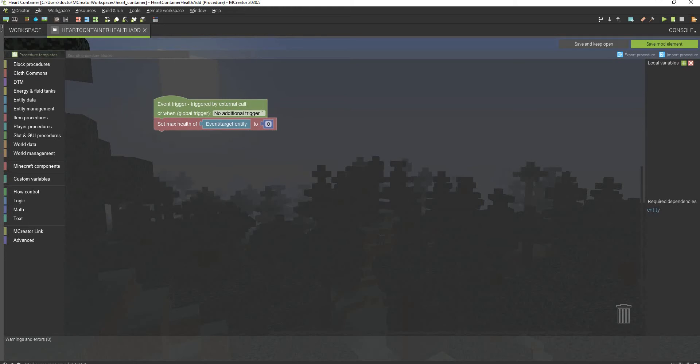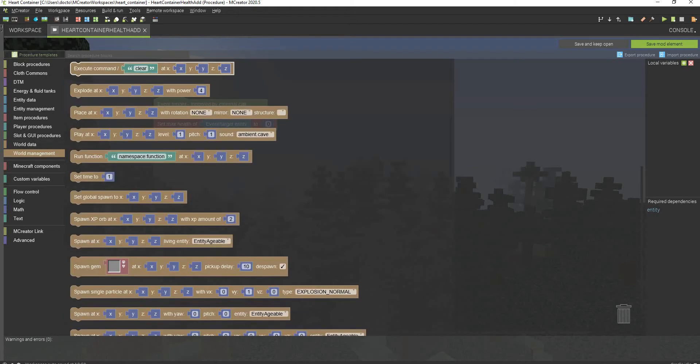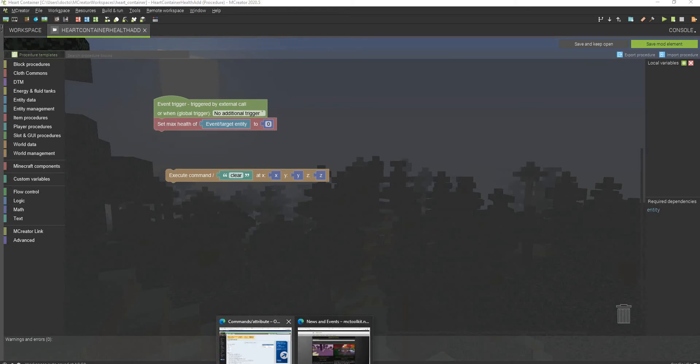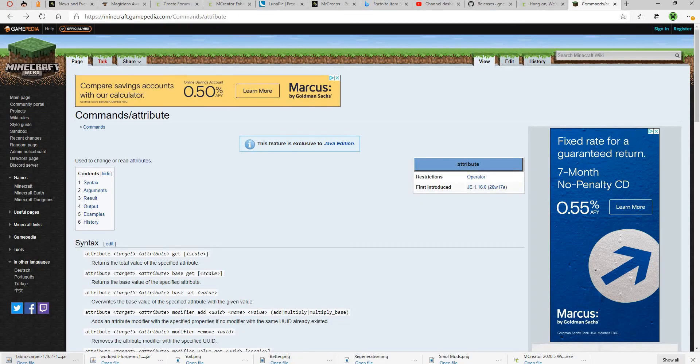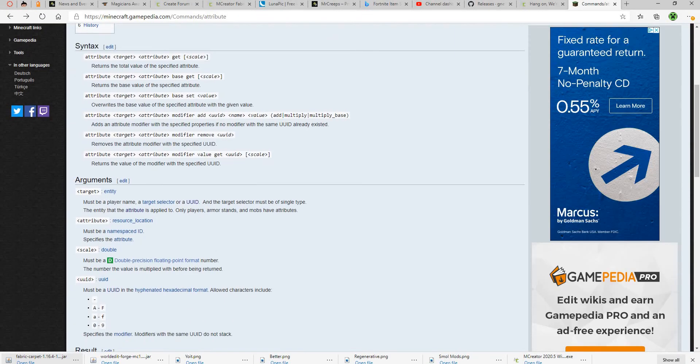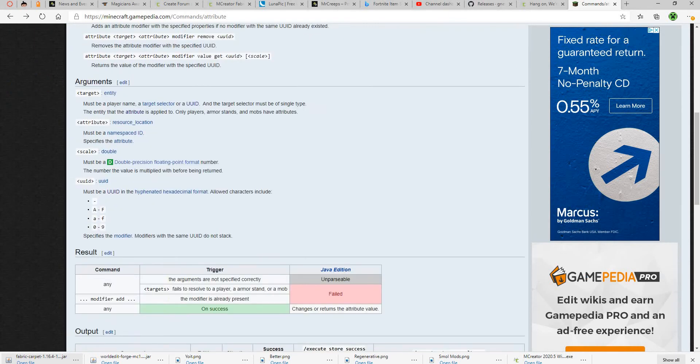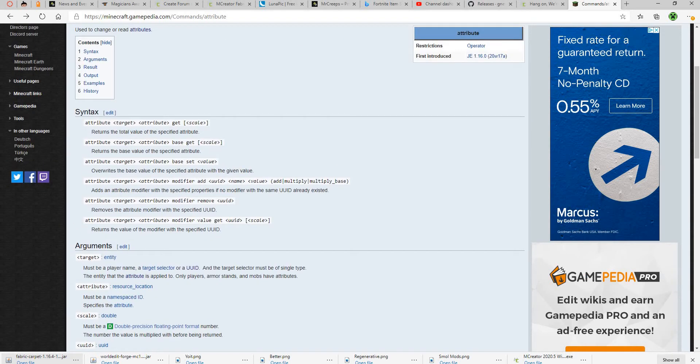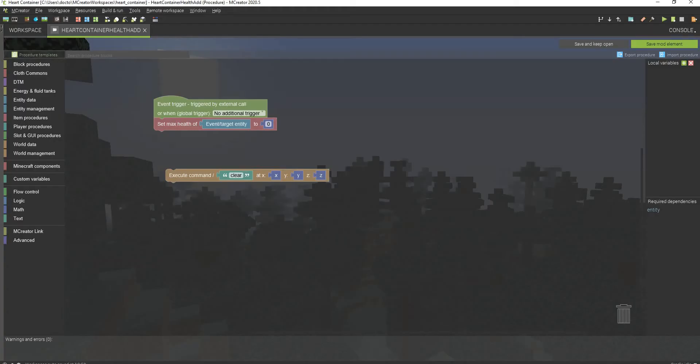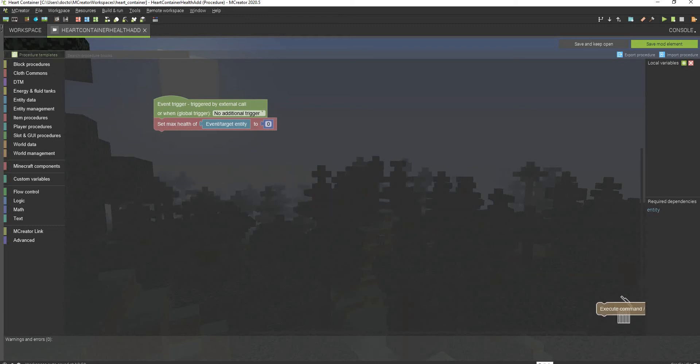But if you're actually on 1.16 forge in the future, what you're going to do is you want to go to world management, go to execute command slash attribute. I have some syntax here. This is the Minecraft wiki page for the attribute command. I'll be definitely leaving a link in description to this page so you know how to do the attribute command, which will be the easiest way to do it in the future without having to install a plugin.